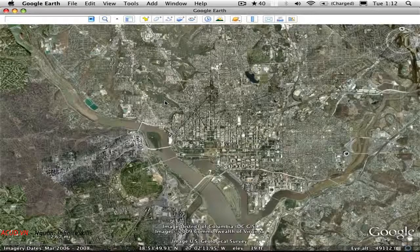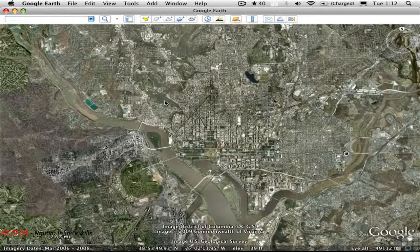As you're probably aware, Google owns Earth, SketchUp, and the 3D Warehouse, and all three of these can work together.